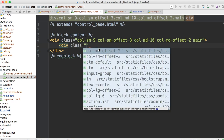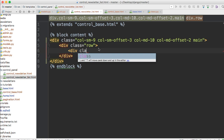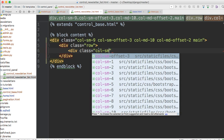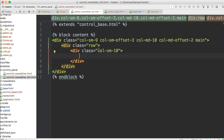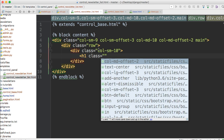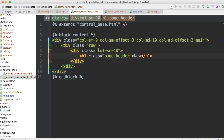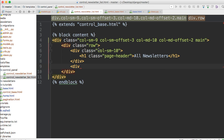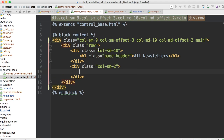We're going to create a row — div class row. Inside this row we'll have a div class col-sm-10. Then an h1 class page-header with the text 'All Newsletters'. Then a div col-sm-2, and we're going to create a link here — this is going to be our link to create a new newsletter.